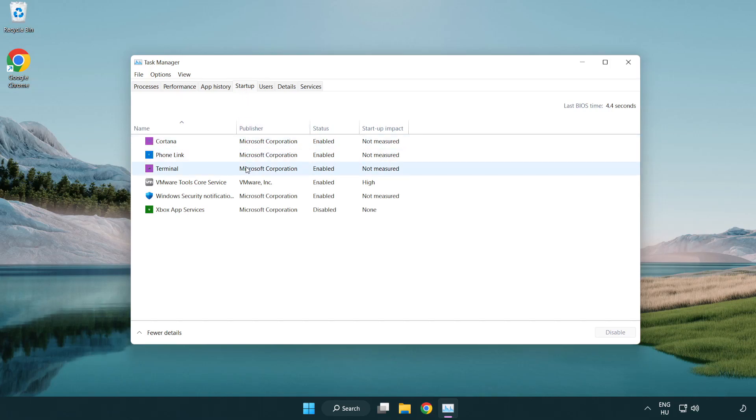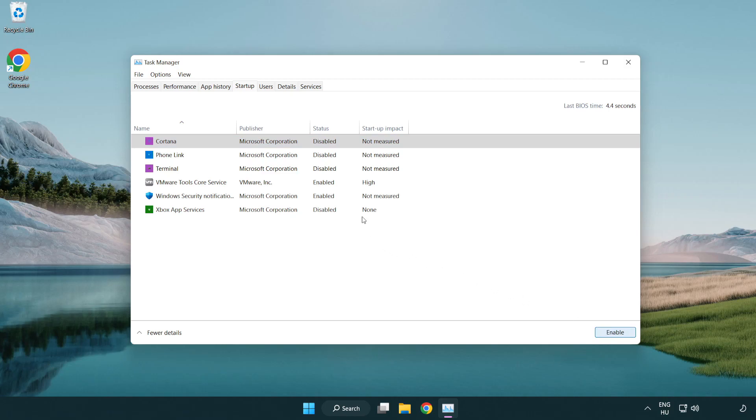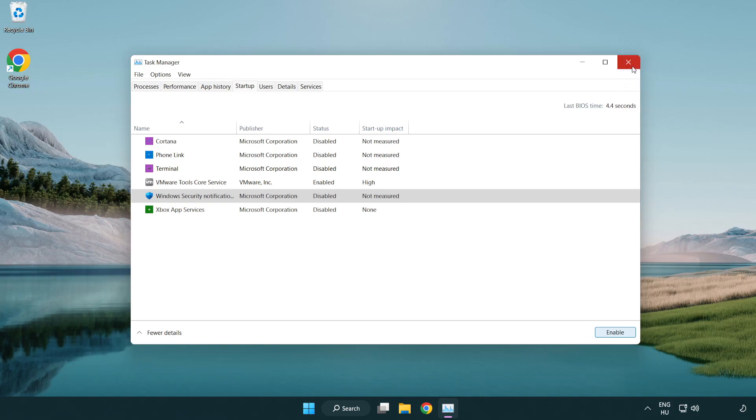Disable not used applications. Close window.